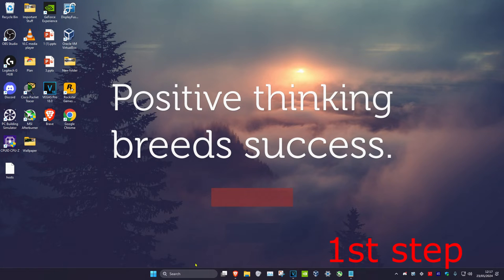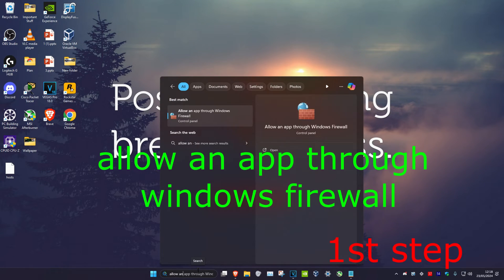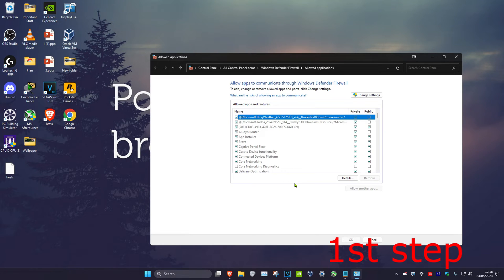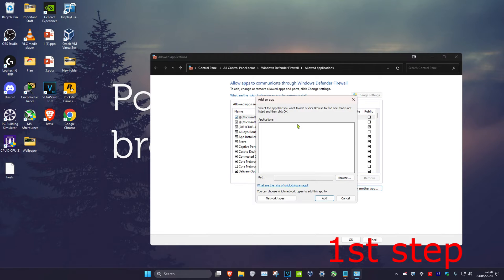For the first step, head over to search and type in 'Allow an app through Windows Defender Firewall' and click on it. Once you're on this, click on 'Change Settings' and then click on 'Allow another app', then click on 'Browse'.